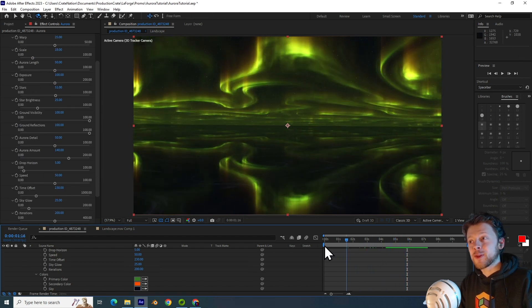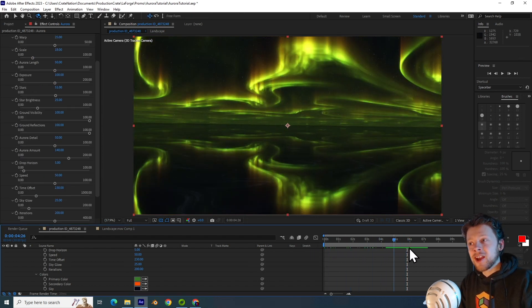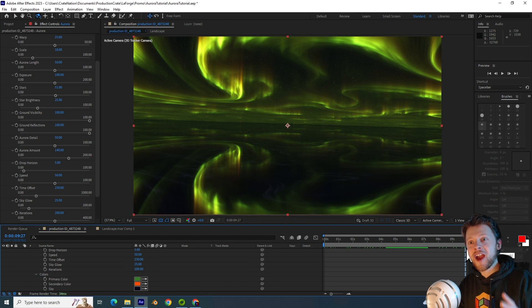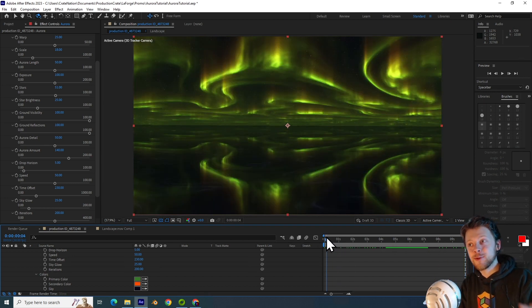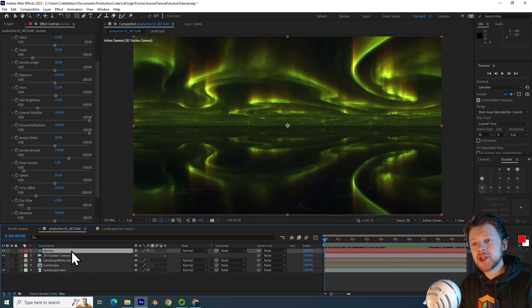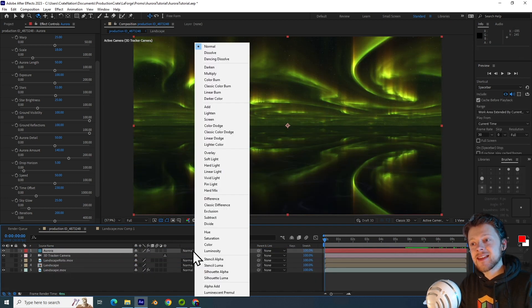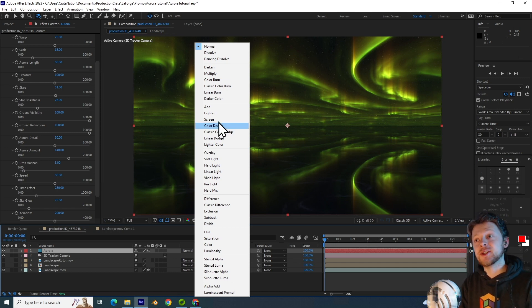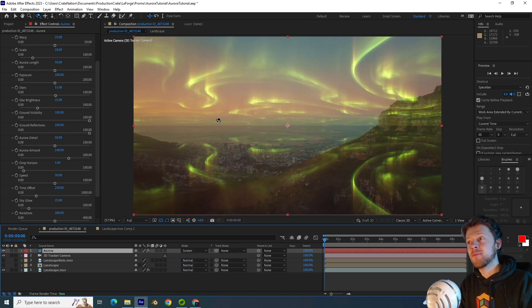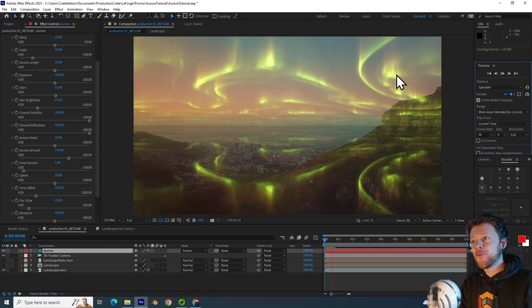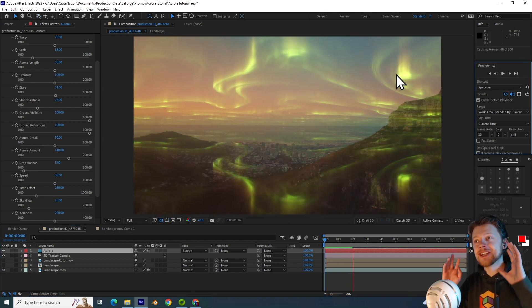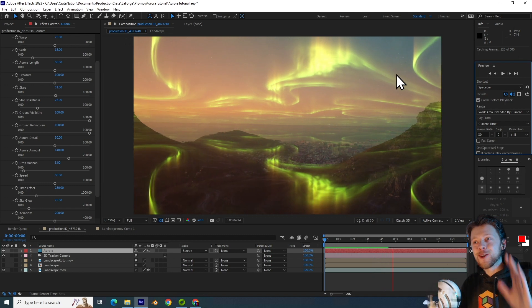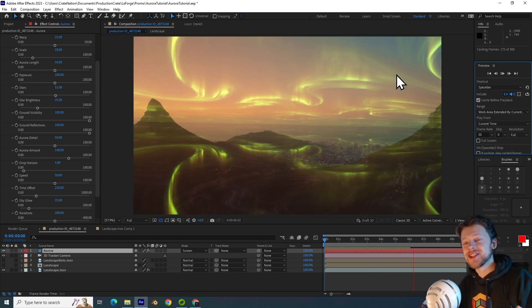And scrolling through the timeline, you can actually see that the 3D camera has automatically hooked onto the effect. Let's do something cheeky and set the blending mode of the Aurora layer to a screen blend mode. And immediately you can see that La Forge has integrated the Aurora onto our footage.